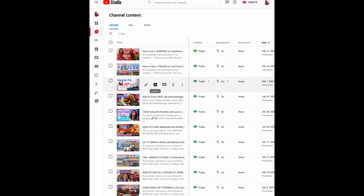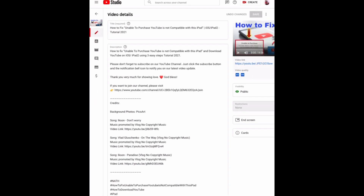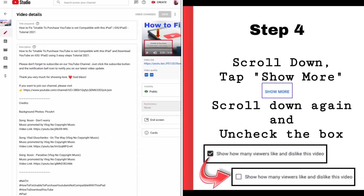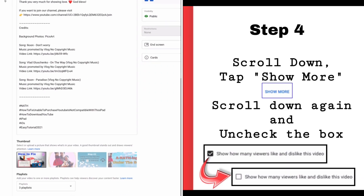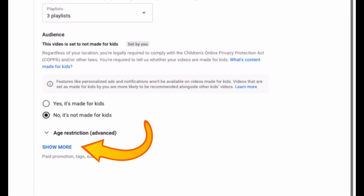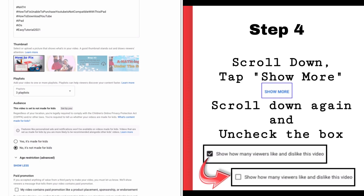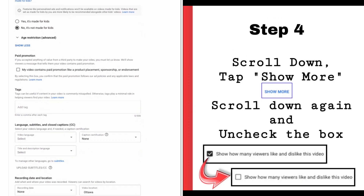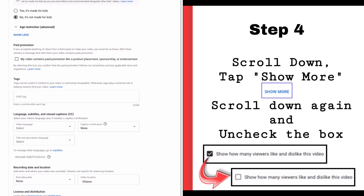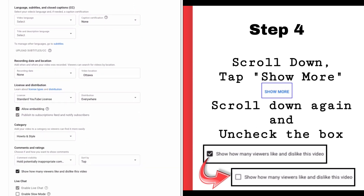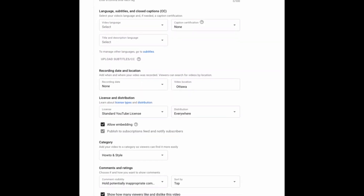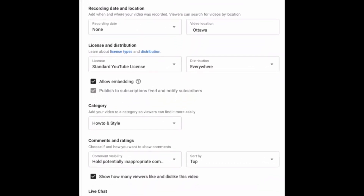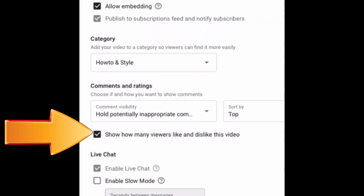Step number four: after clicking the Edit button you will see this page. All you have to do is scroll down and tap Show More, then scroll down again and uncheck the box for 'Show how many viewers like and dislike this video.'